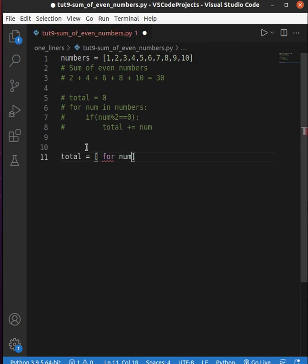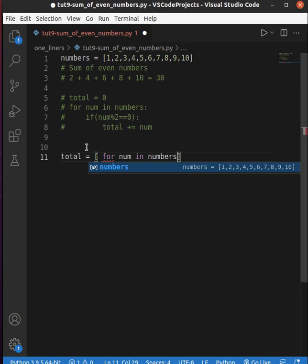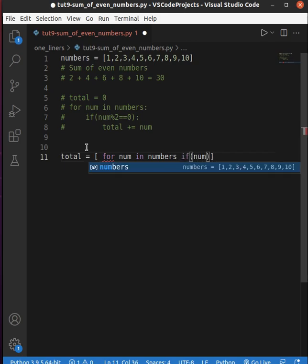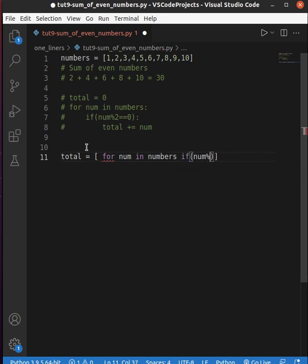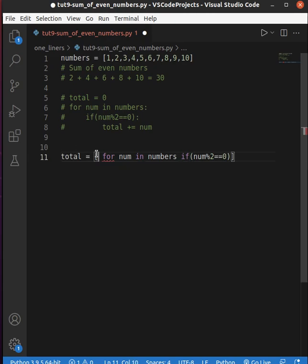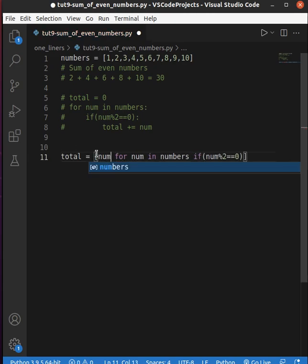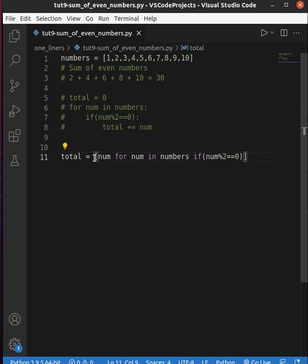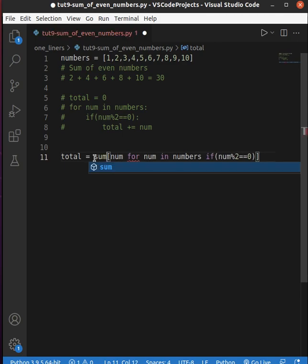For num in numbers. Here the condition is if num modulo 2 equals zero, then what I need is to return the num item. Then at the end I need to do the sum.